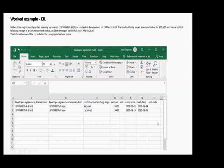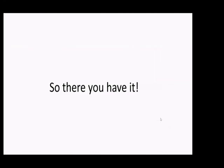I hope that's all understandable. The detail is all set out in the step-by-step guidance, which is available or will be available on the PAS website. Thank you.